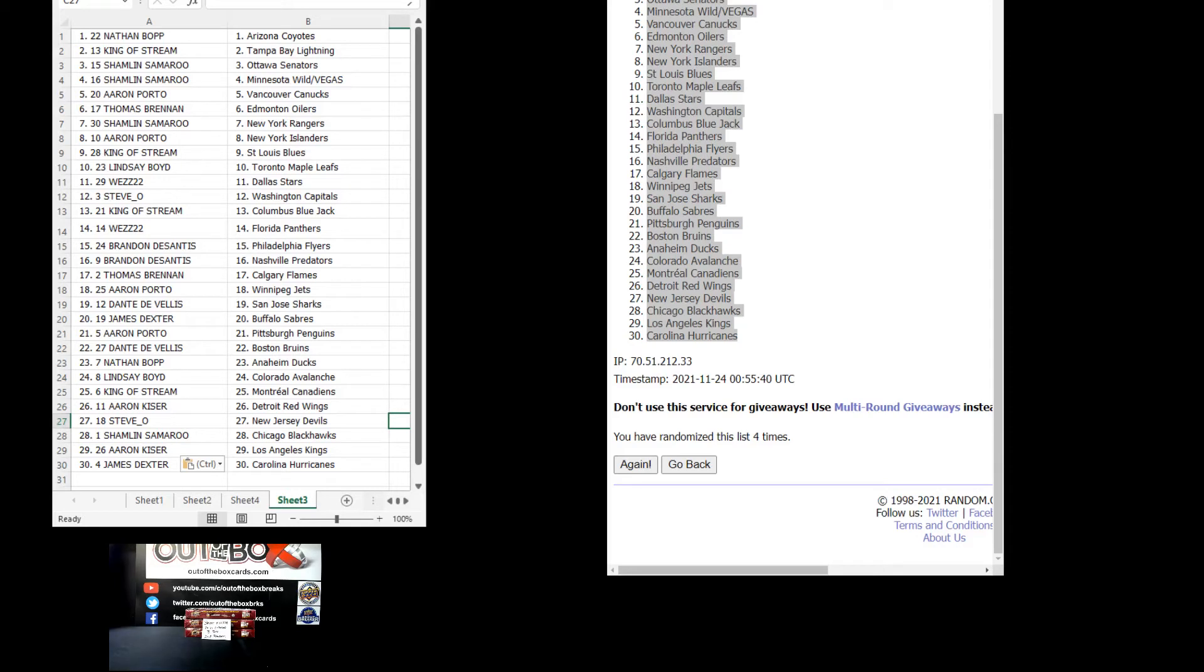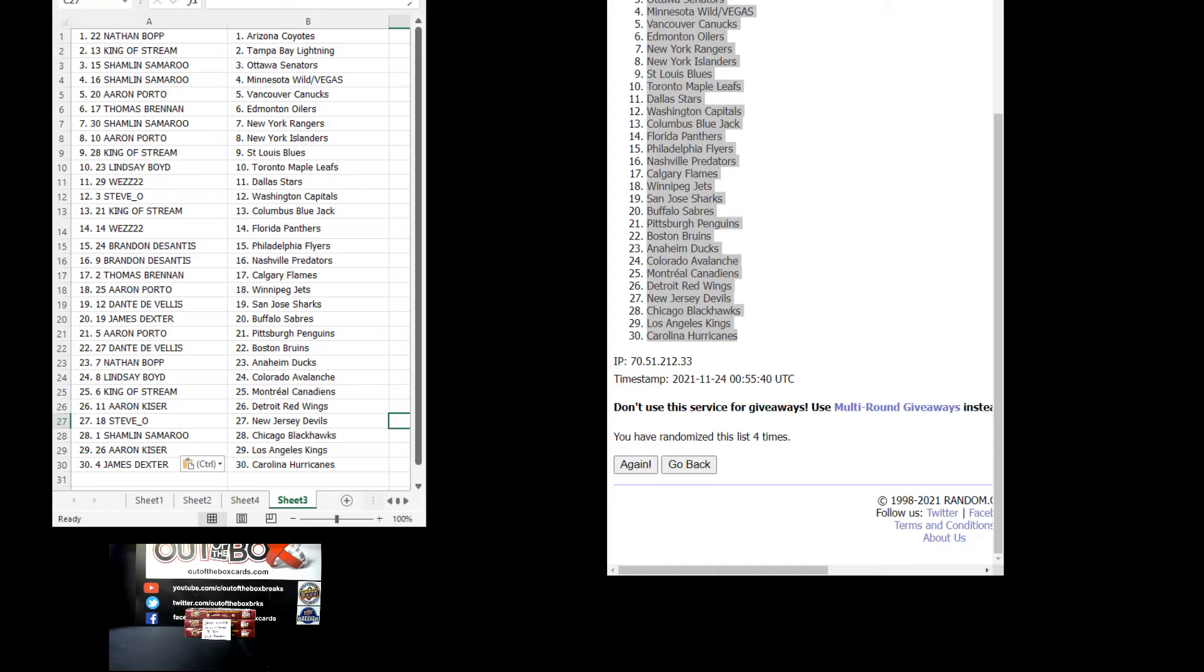Let's give you guys a minute or two for trades, then we break. King of Stream, you've got Tampa, the Blues, Montreal, and Columbus.